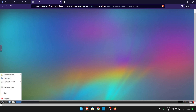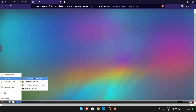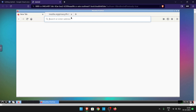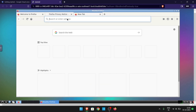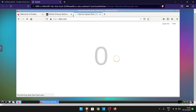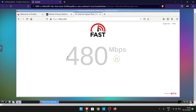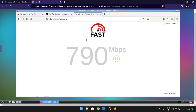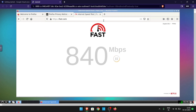Now I'm going to show you how to check the internet speed. Click on the Start menu, go to Internet, then open Firefox web browser. It will give you up to 1 GB per second internet speed.